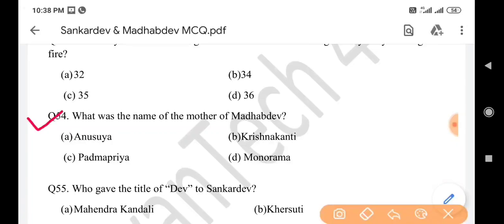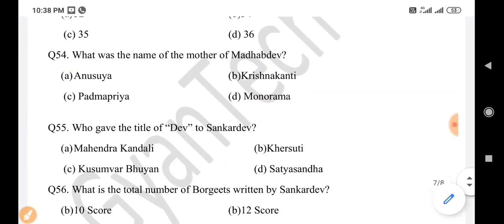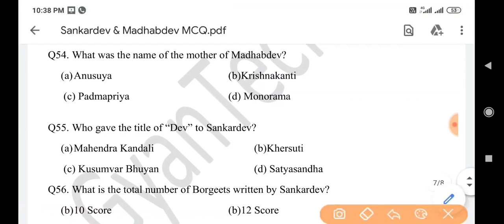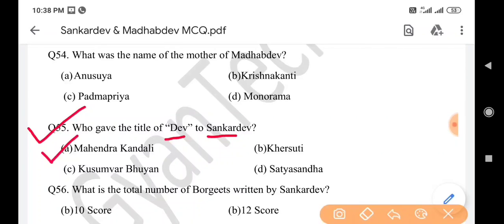Next question: What was the name of the mother of Madhav Dev? Answer is option D: Monorama. Next question: Who gave the title of 'Dev' to Sankar Dev? Answer is option A: Mohendra Kondali.